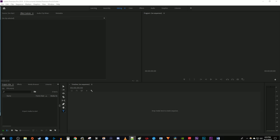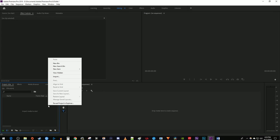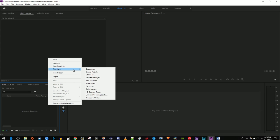To get started, I'm just going to right-click in my project panel and then go to New Item, Black Video.